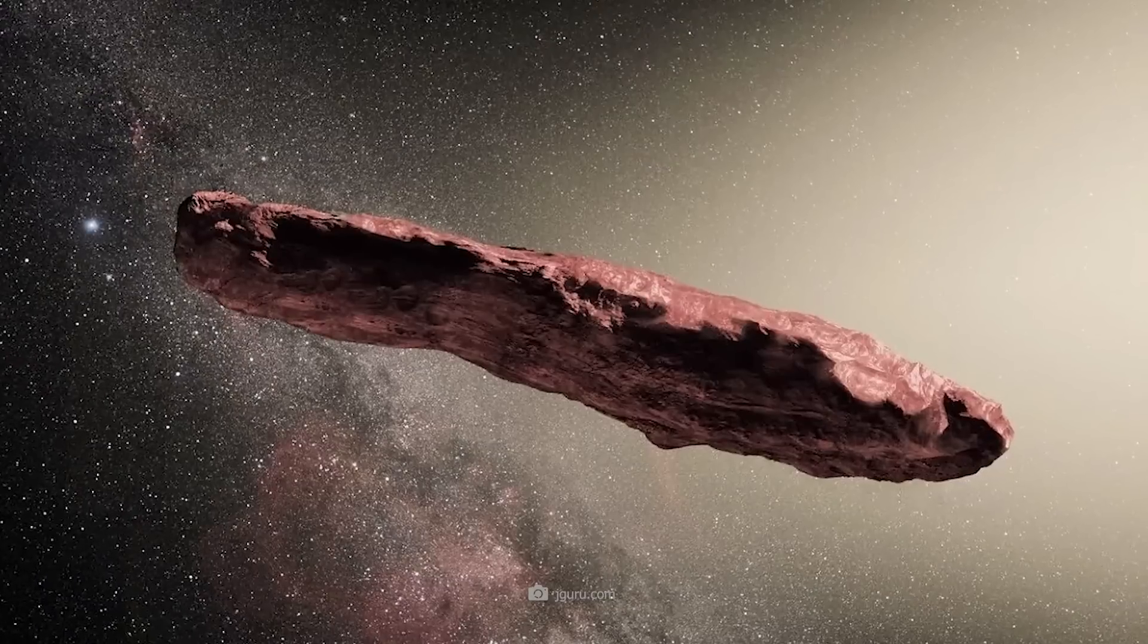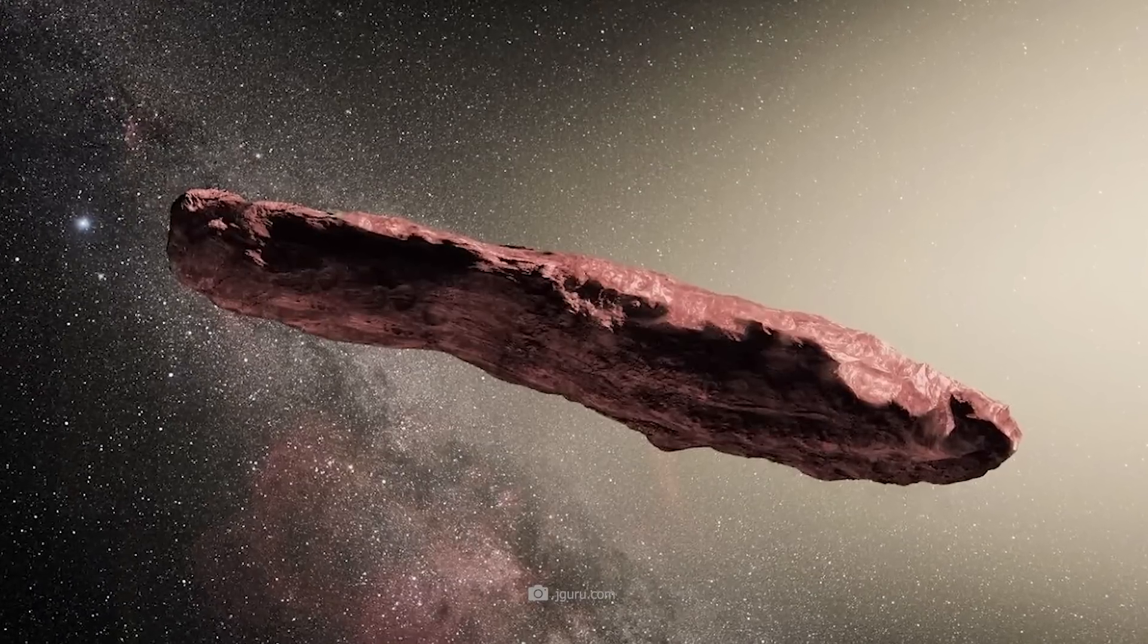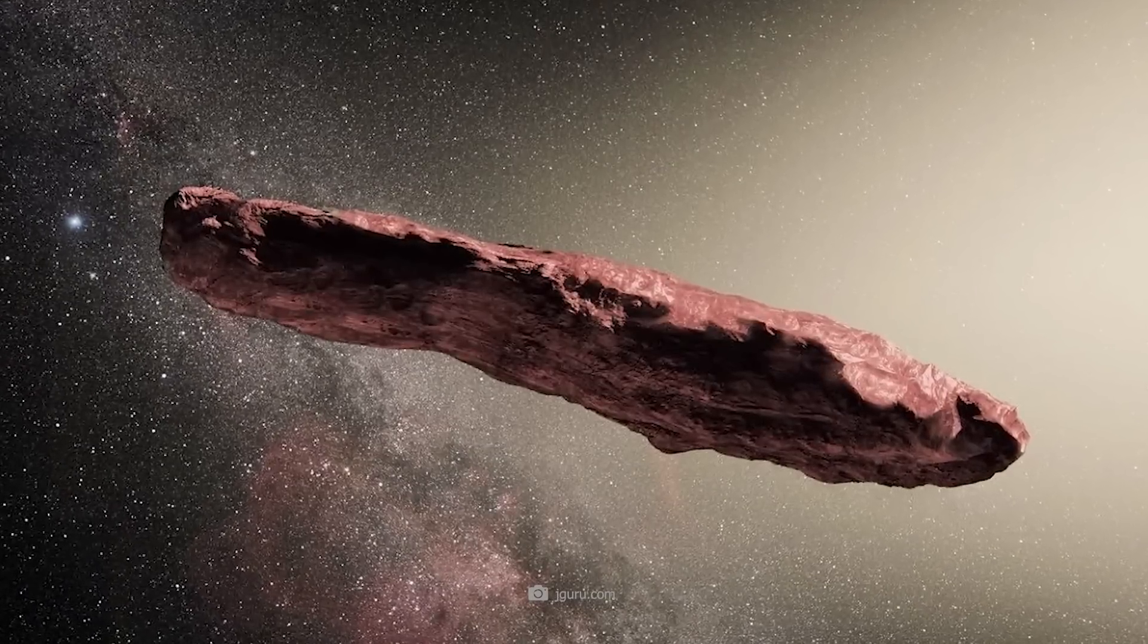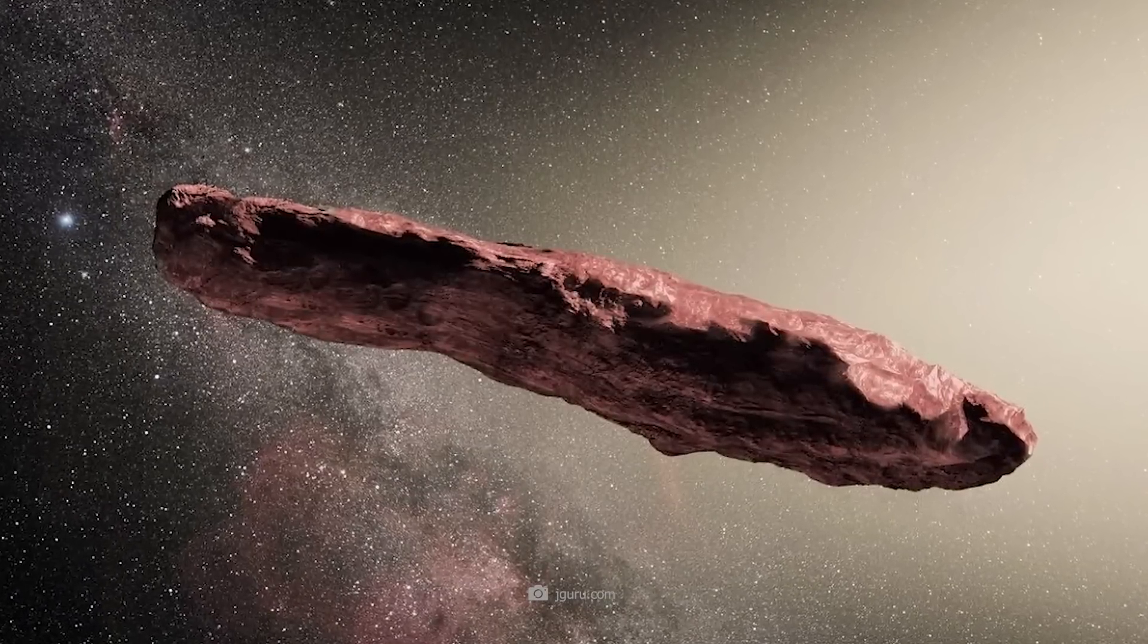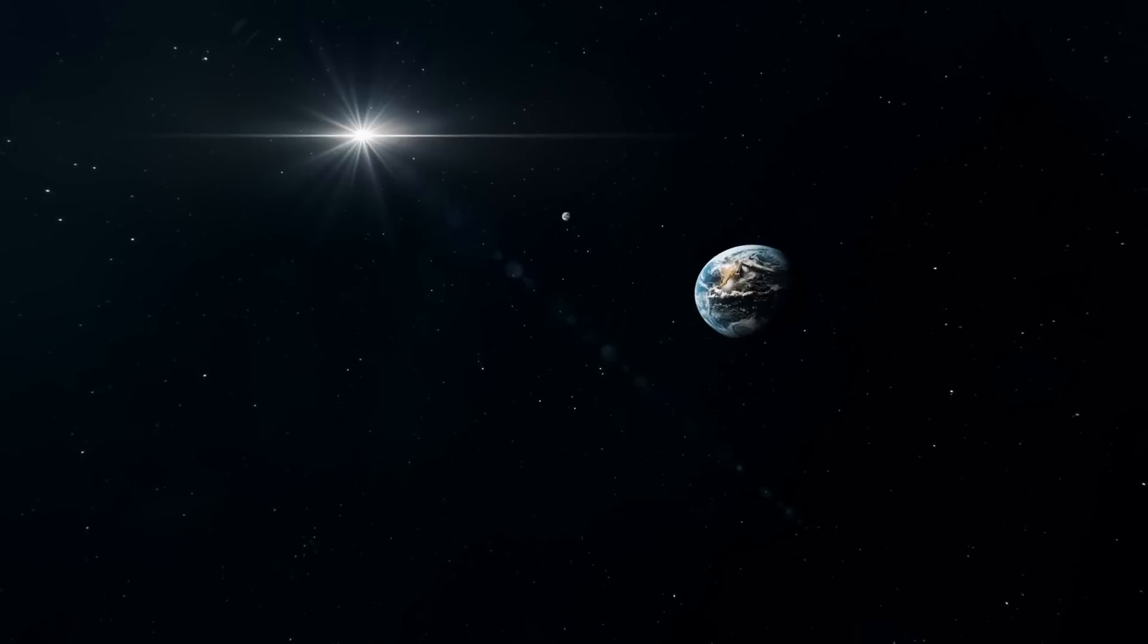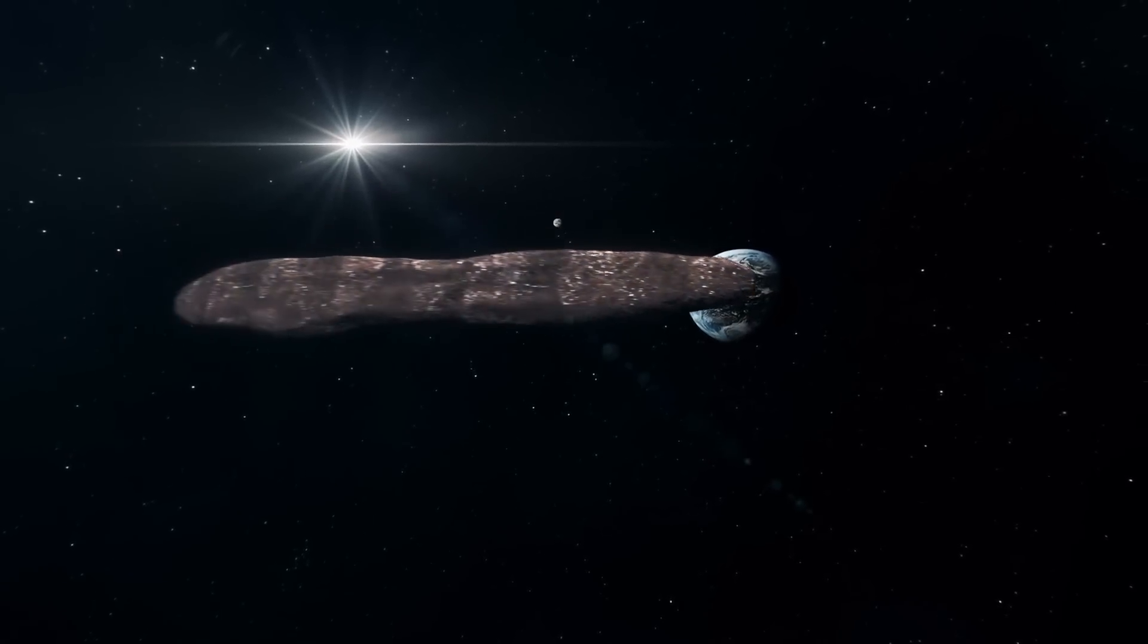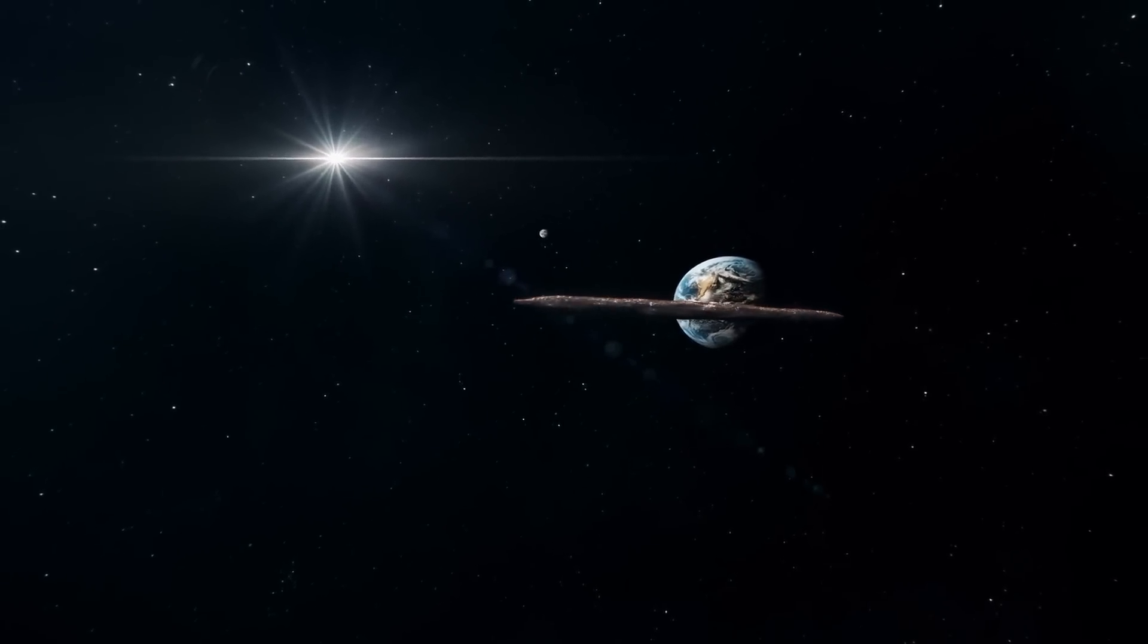The strange flying object Oumuamua turned out to be an elongated, rotating, cigar-shaped celestial body, which was not only made of strange materials, but also took extremely strange trajectories within the solar system.